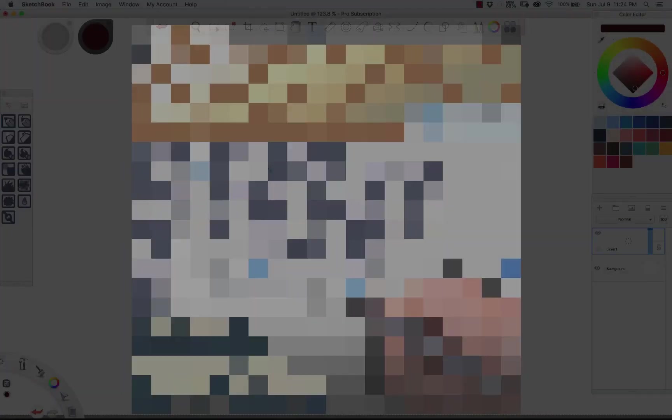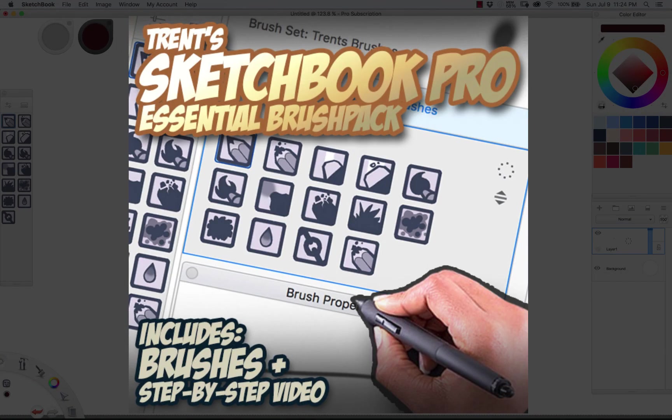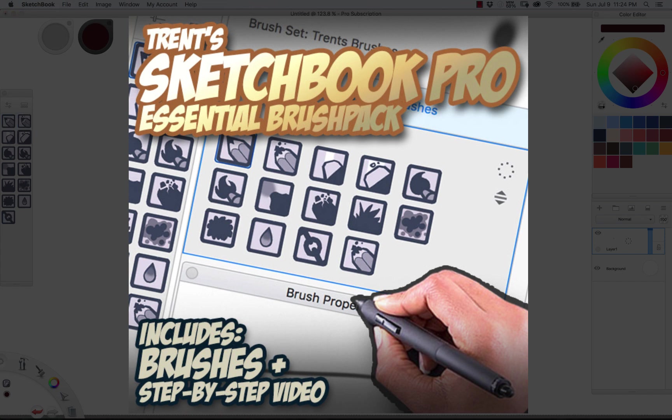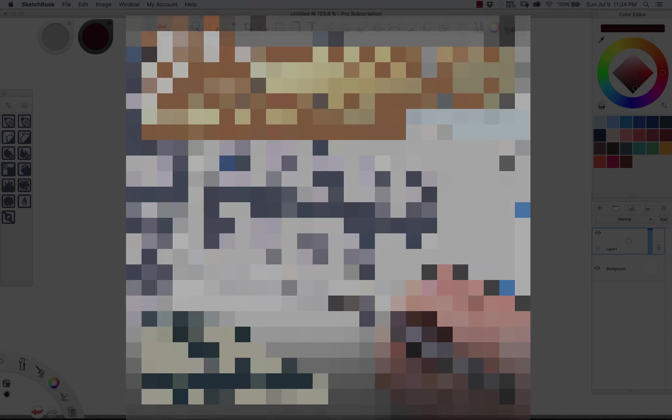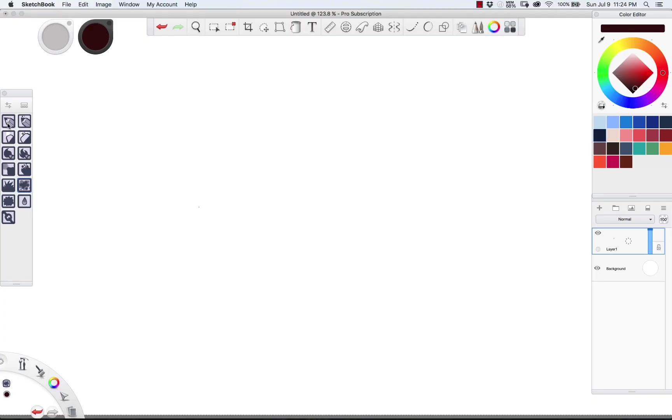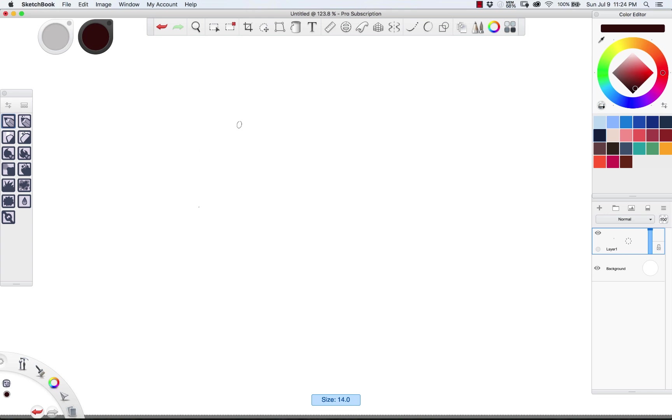Dudes what's happening? It's Trent here and I'm gonna give you a quick tour of my Sketchbook Pro brushes that I've created. These are pretty much what you'll see me using for almost all of my Sketchbook Pro paintings this year. I'm gonna keep adding to it, but for right now, here's what we got.